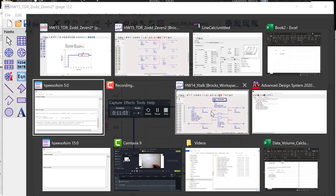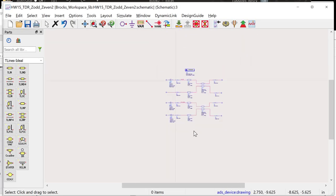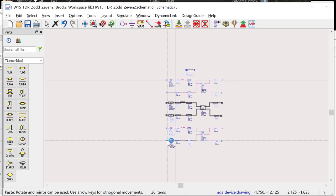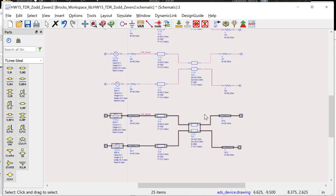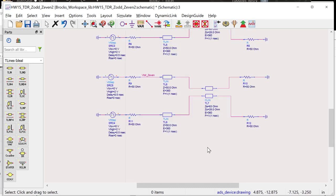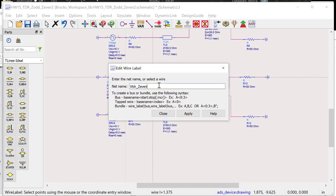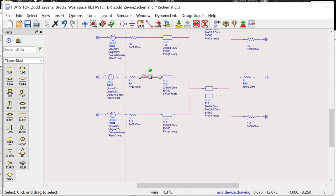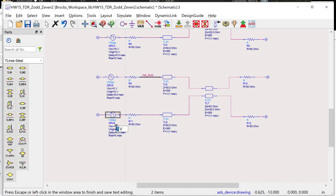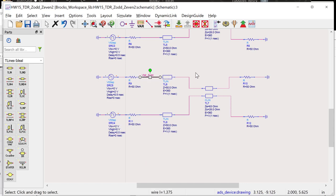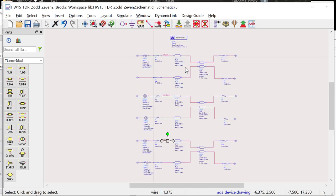Let's do the final version: Z-odd. The trick to remember even versus odd is that odd means different — the neighbor switches in the opposite direction. I rename the schematic Z-odd and change the neighbor source to go from 2 volts down to 0, giving the opposite polarity. Now I have three simulations: Z-naught, Z-even, and Z-odd.